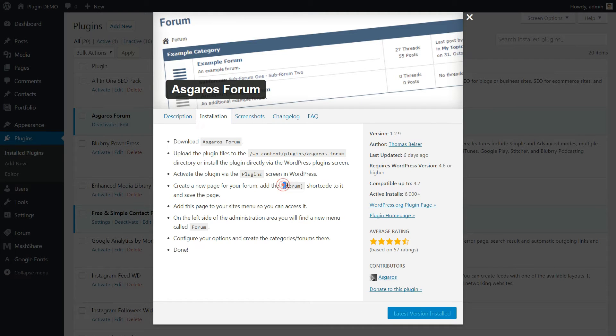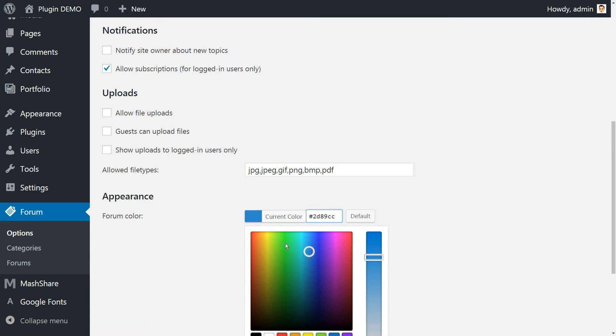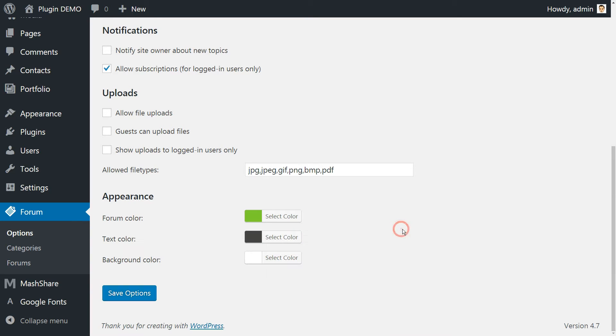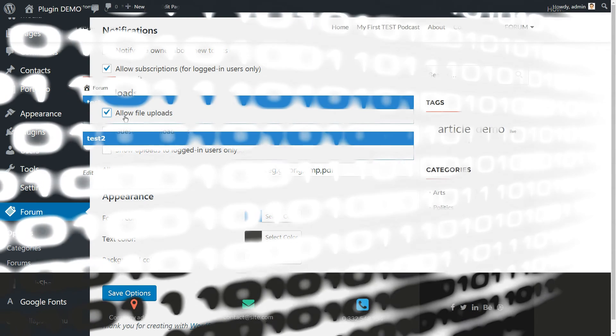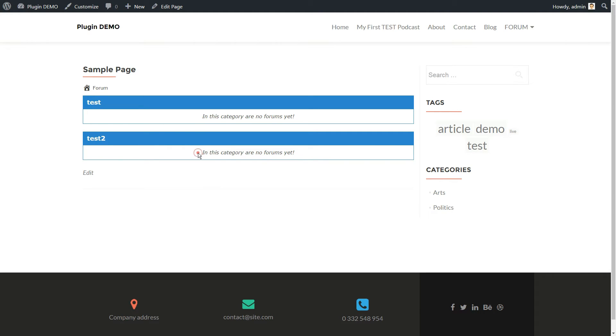All you need to do is configure some basic settings, copy the shortcode and add it to the page where you want your forum to display. You can customize your forum's style as well as more advanced features like whether or not to allow file uploads.